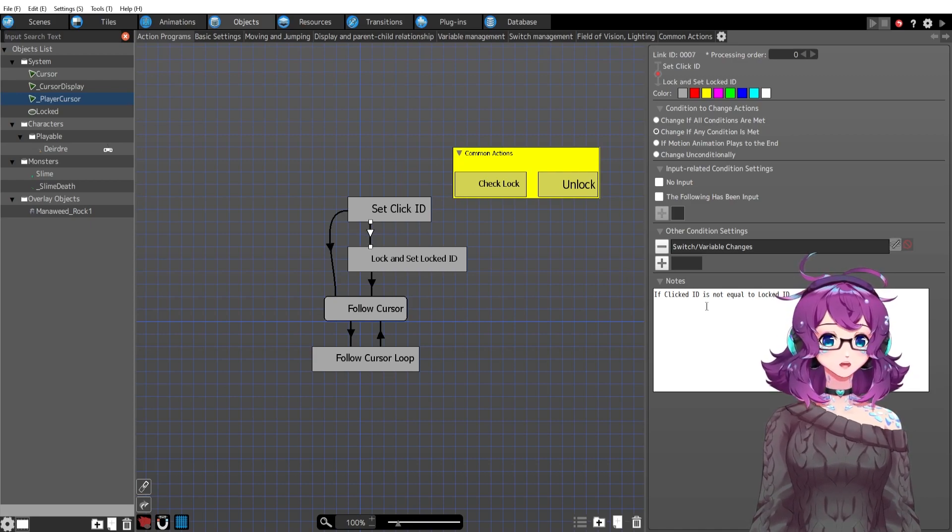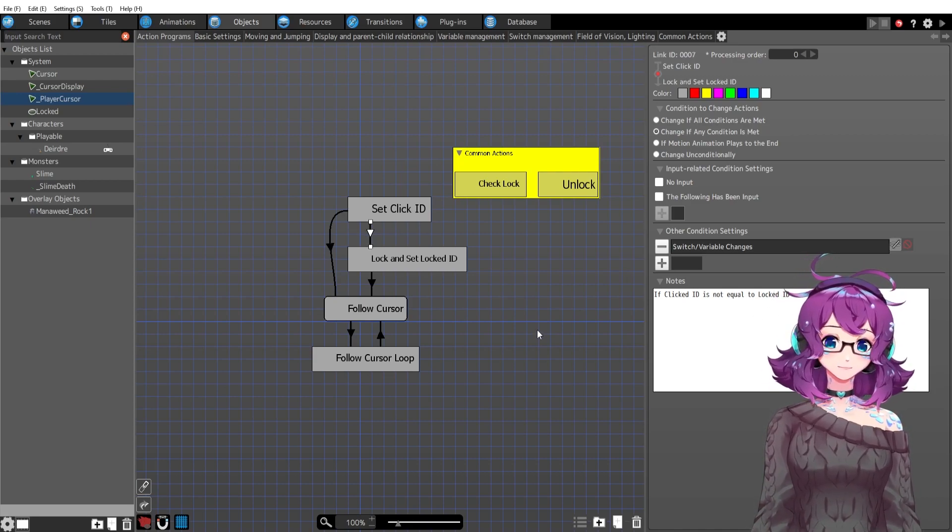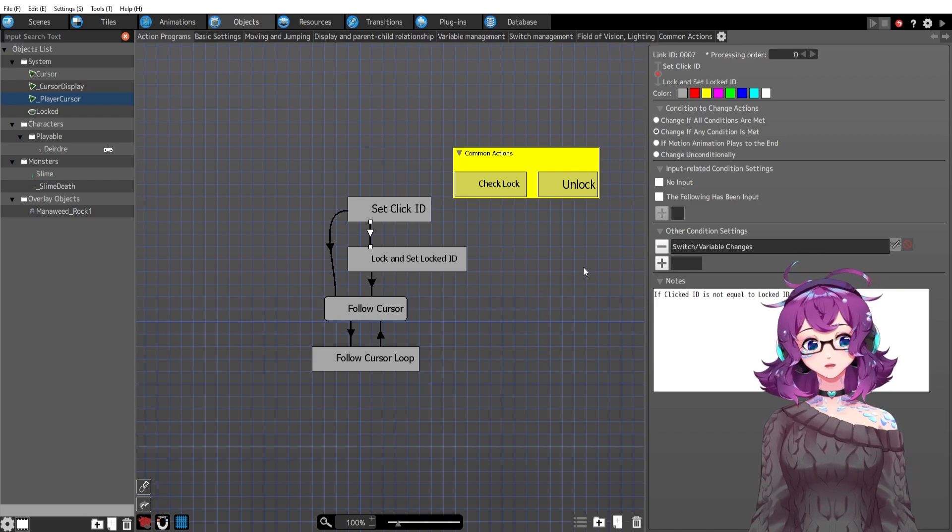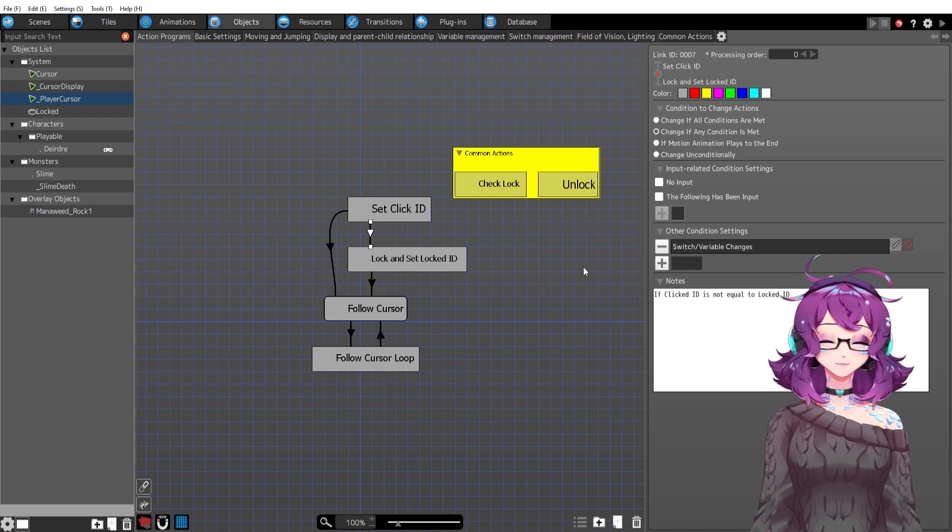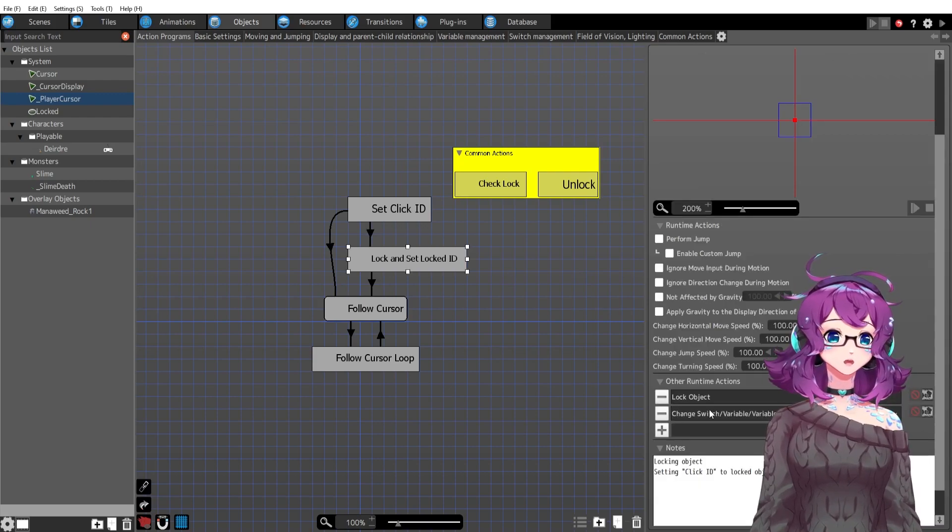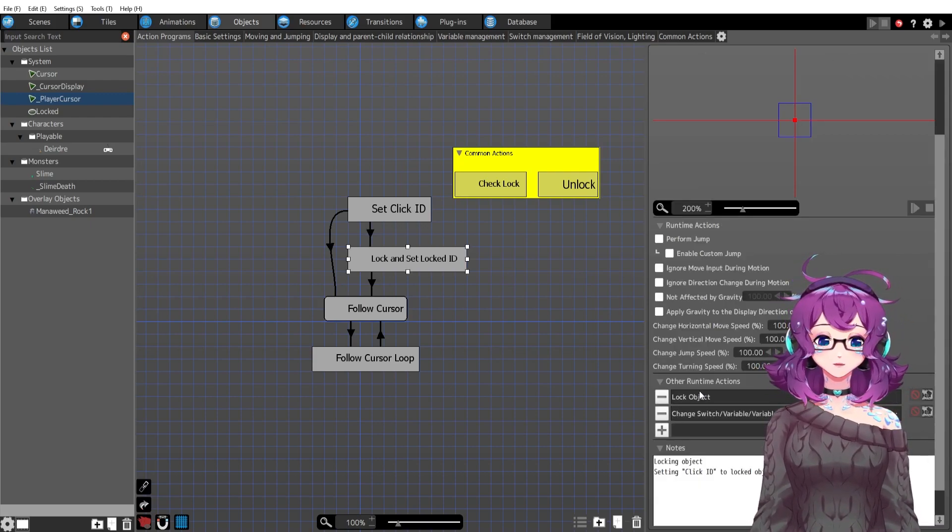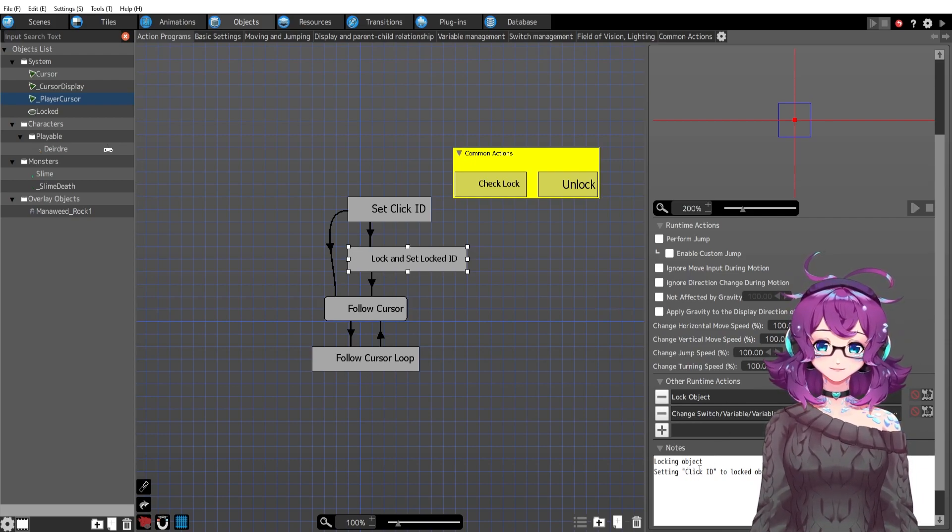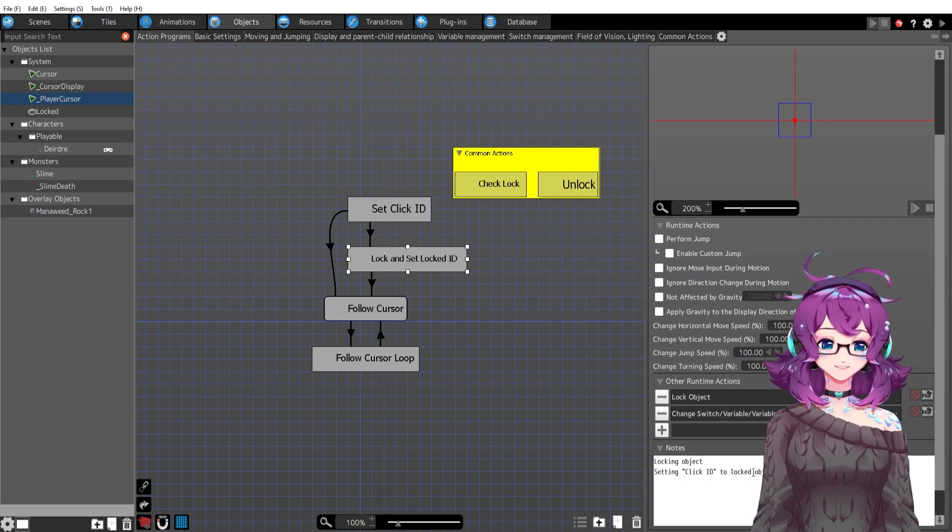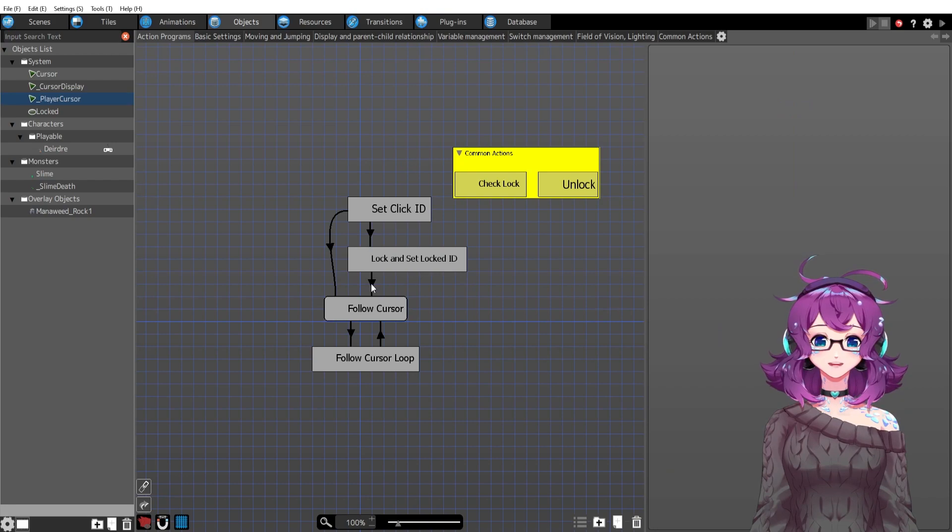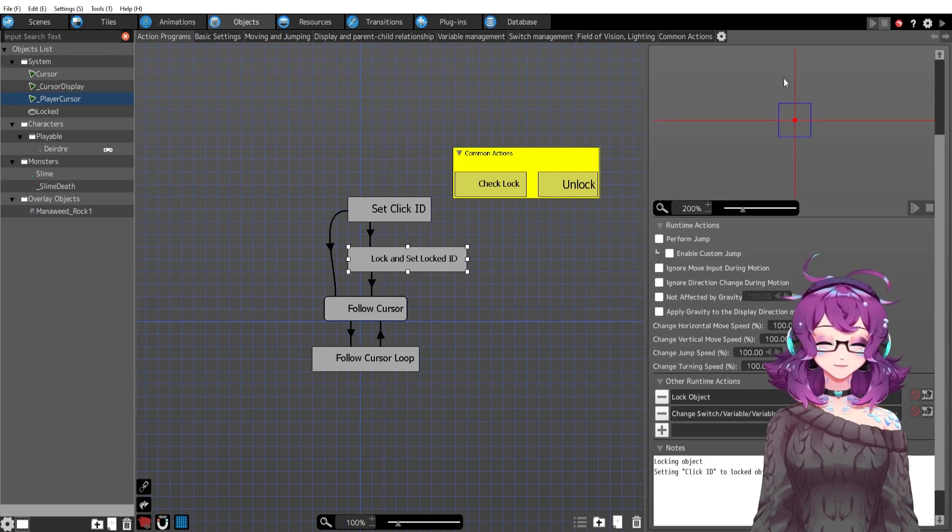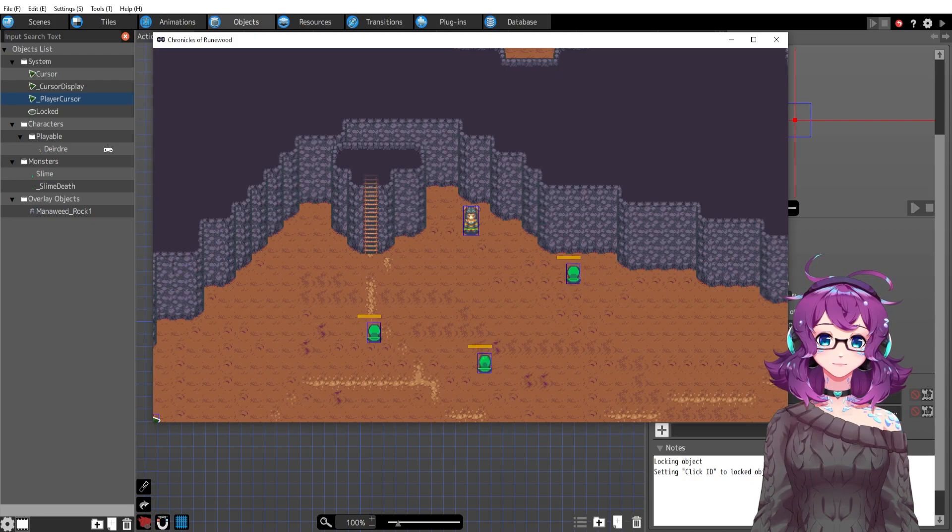But if the clicked ID is not equal to the locked ID, meaning it is a different instance of an object that I'm clicking on, a different slime, then I'm going to go ahead and lock that object. I'm going to go ahead and lock that new slime and then set that click ID, what I clicked on, to the current locked object's ID. Does that make sense? And then go ahead and go back to following the cursor. So let's see how that works in the game.